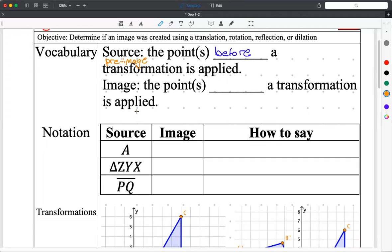And then the image is — once we have applied a transformation — it's the points after the transformation.